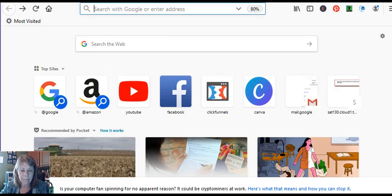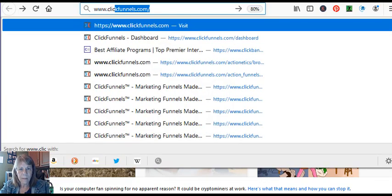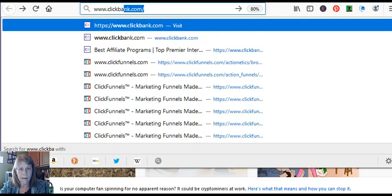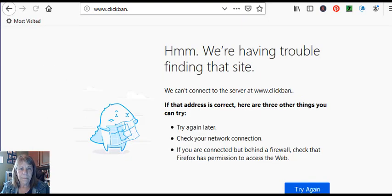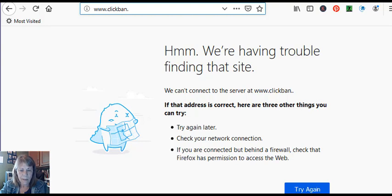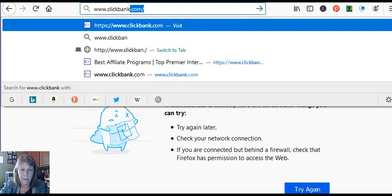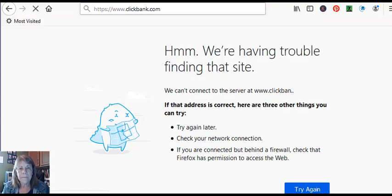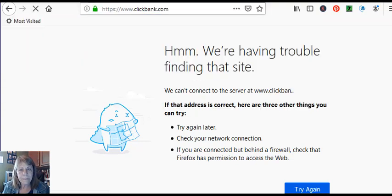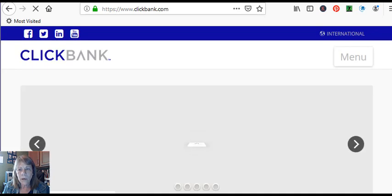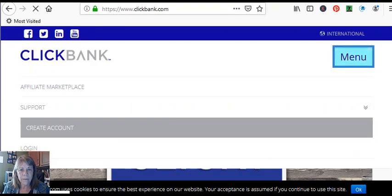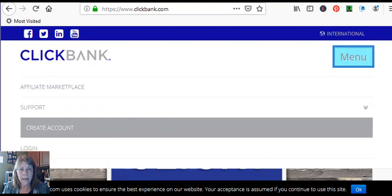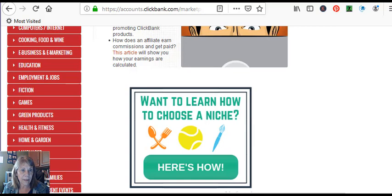So let's go to ClickBank. We talked about this yesterday. And when you get in there, you're going to go over here to where it says Menu. And now I'm going to go to the next tab. I've already got it open. And remember on the left-hand side, you're going to pick your area or your niche that you want to sell from.